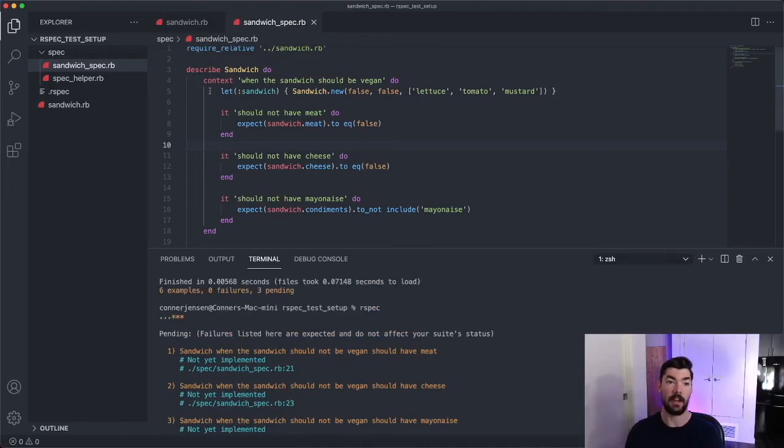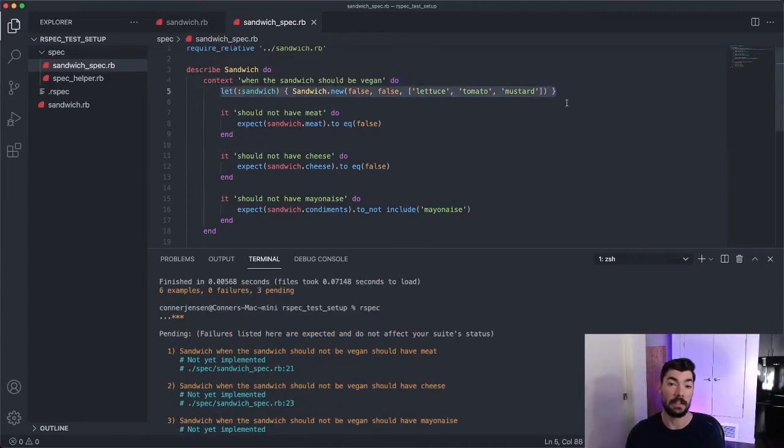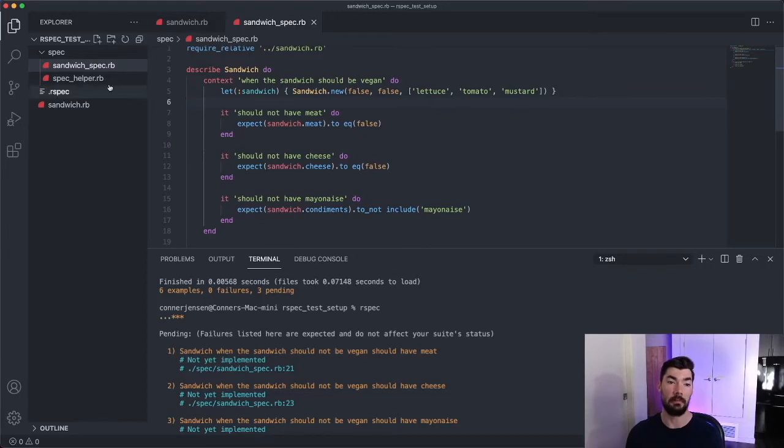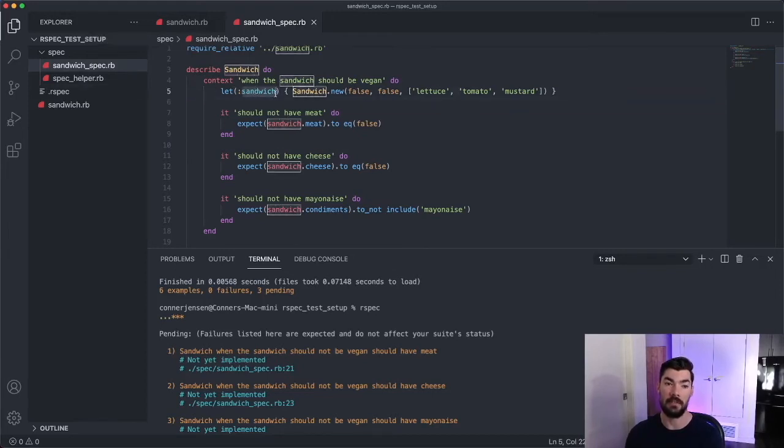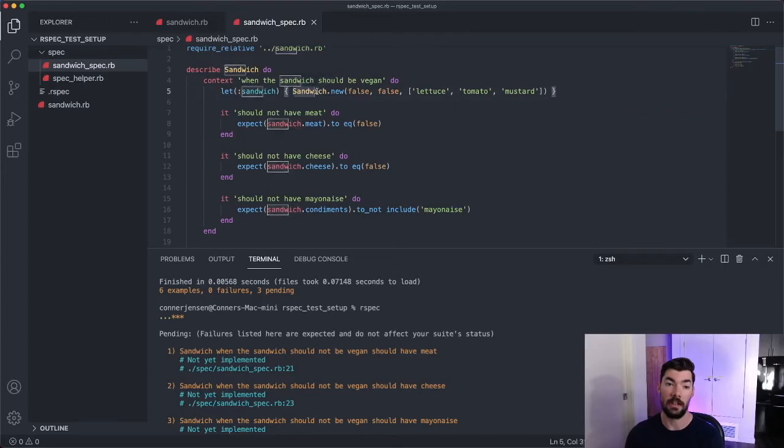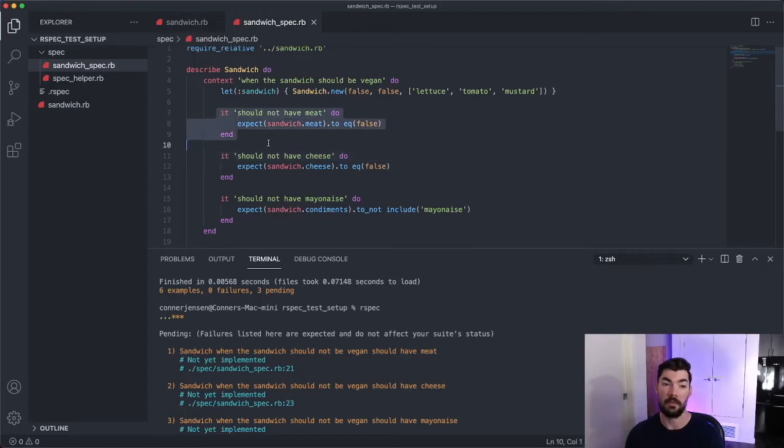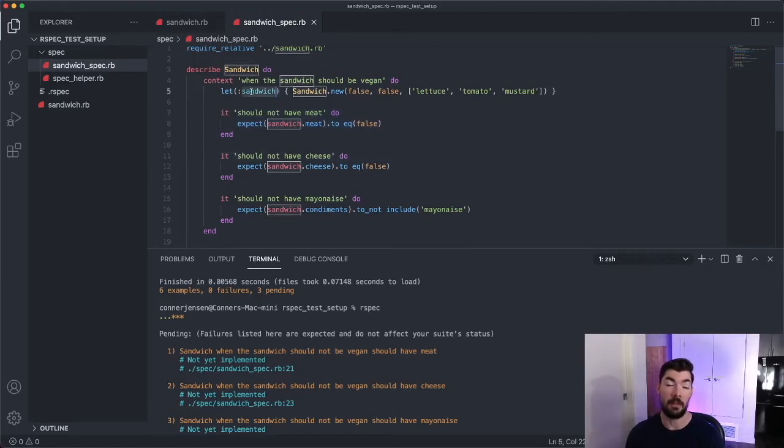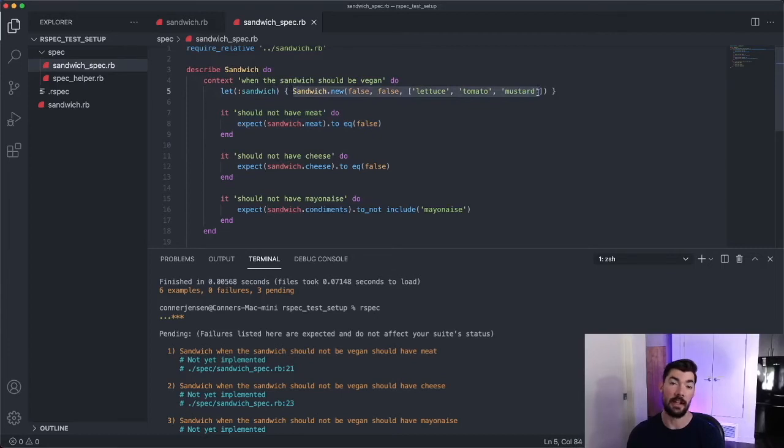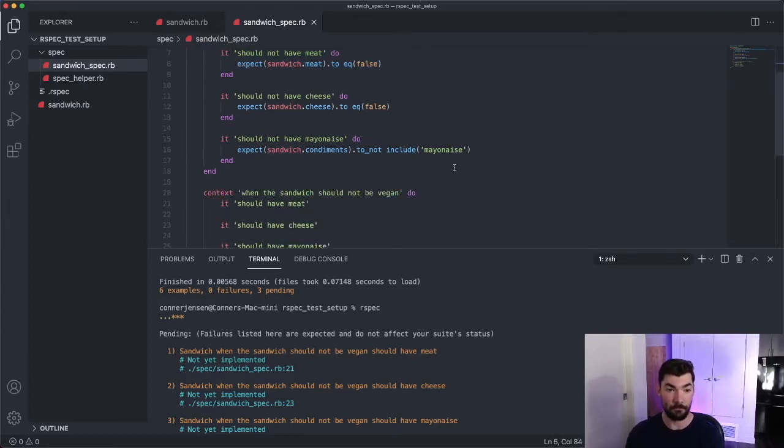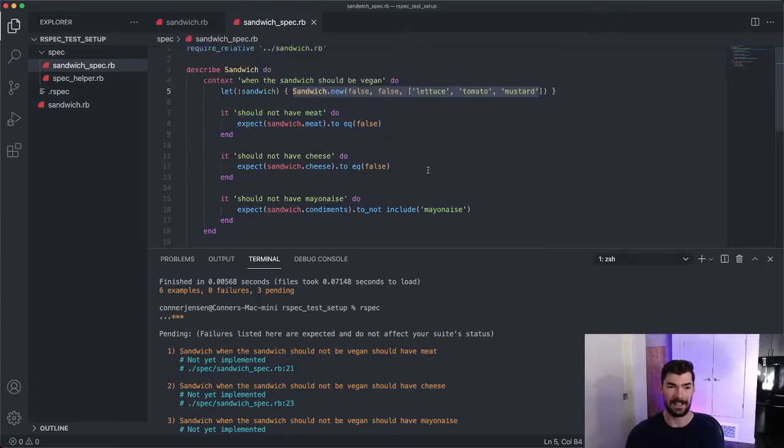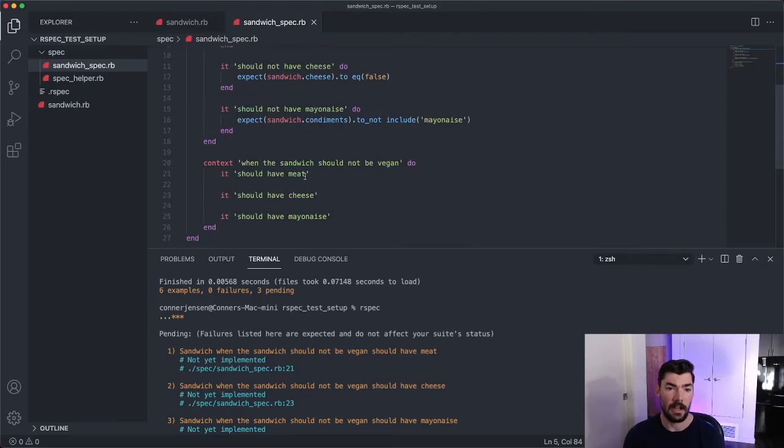So as you can see that already cleaned up these specs quite a bit and not only did it clean them up, but it also gave us that added benefit of this isn't going to be executed until this sandwich variable is actually referenced. So, you know, if we were, if we had a let block up here and we didn't run a test that used that let block, this code would never be executed, which is kind of nice to speed up your tests. So that's a let. Hopefully you understood that.